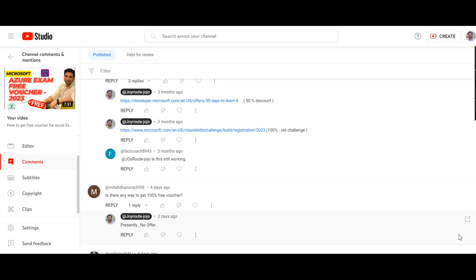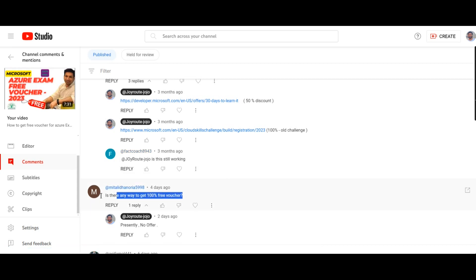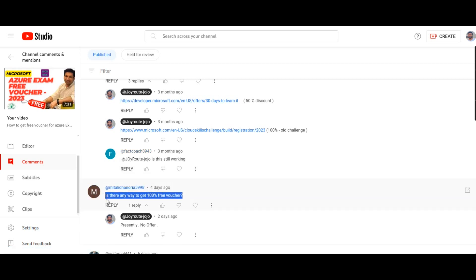Hello everyone, welcome to Joy Route. I'm getting multiple comments from subscribers asking me, is there any way to get 100% free voucher? As you can see on the screen, I'm getting questions from the comments from subscribers - is there any way to get 100% free voucher?